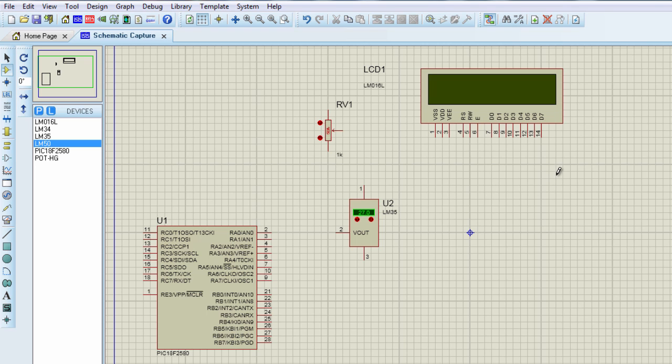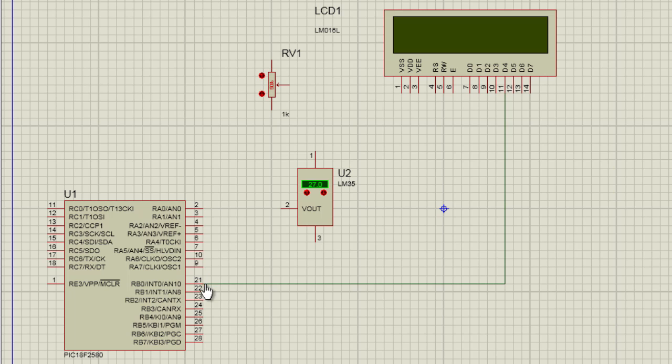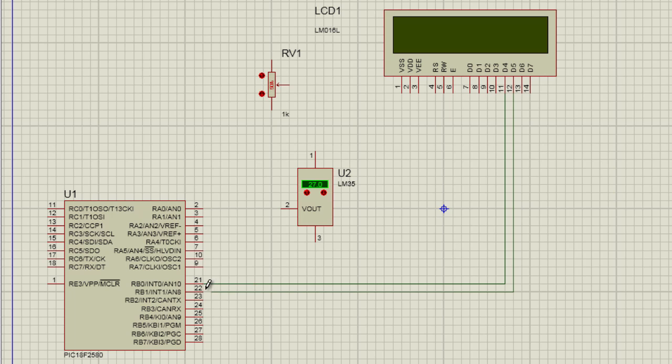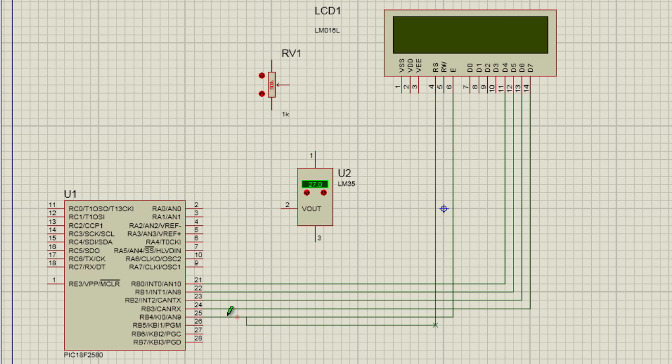We are going to start with the LCD. Data 4 is going to be connected to port RB0. I'm going to connect my LCD to port B. D5 to RB1. D6 to RB2. And D7 to RB3. The enable bit is going to be connected to RB4. And the RS bit is going to be connected to RB5.